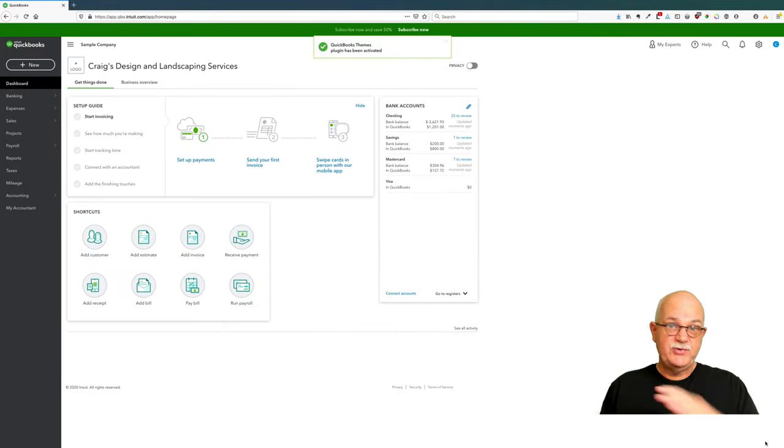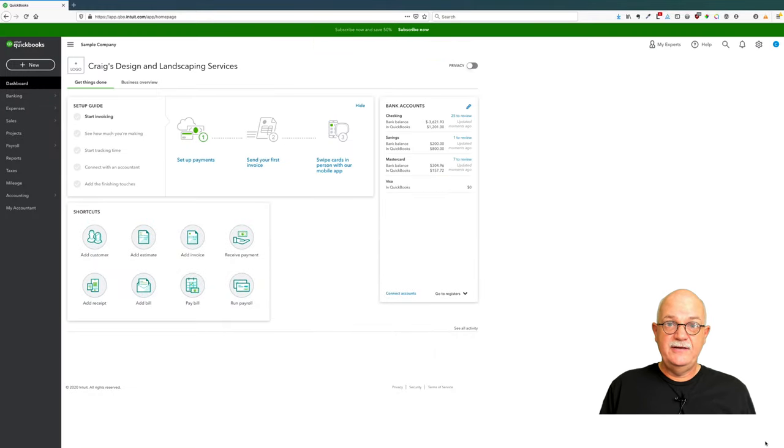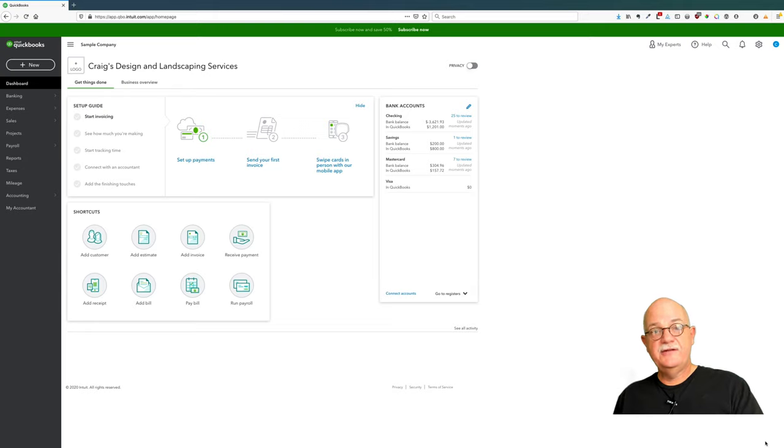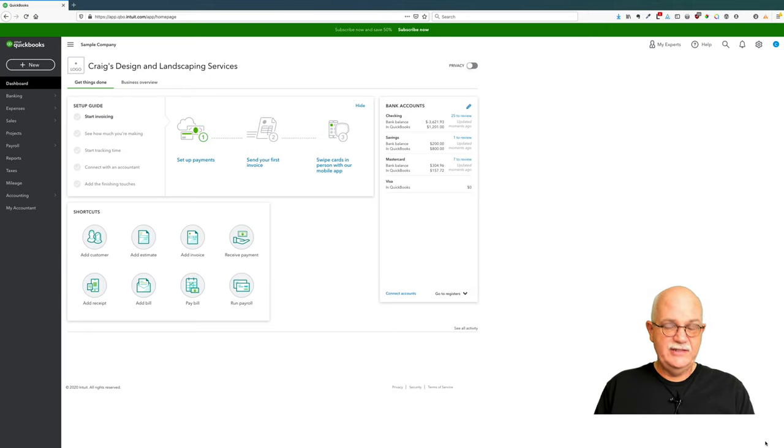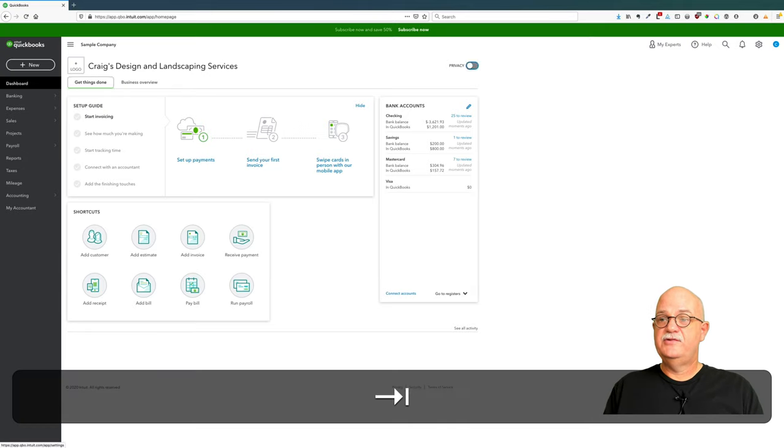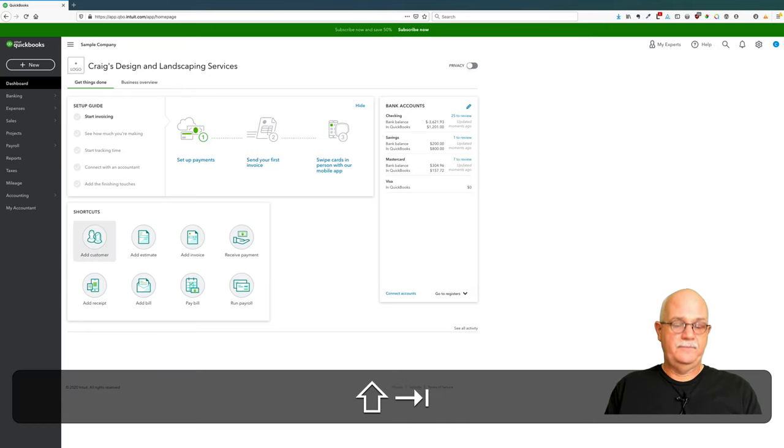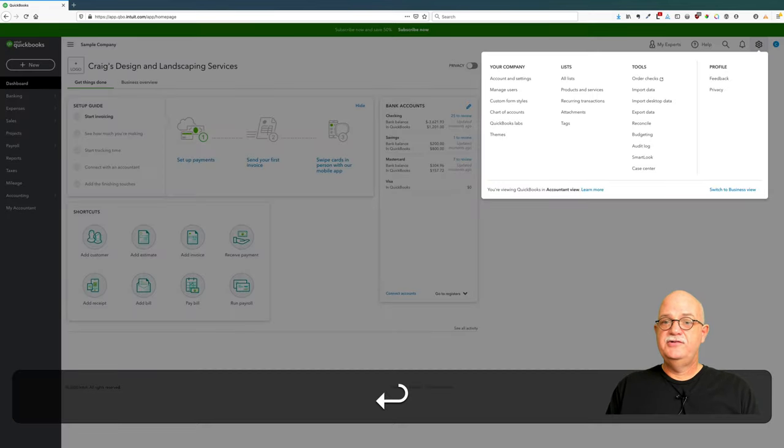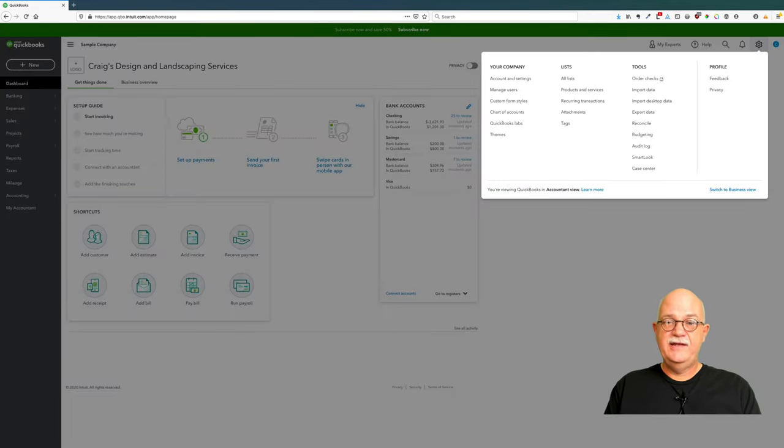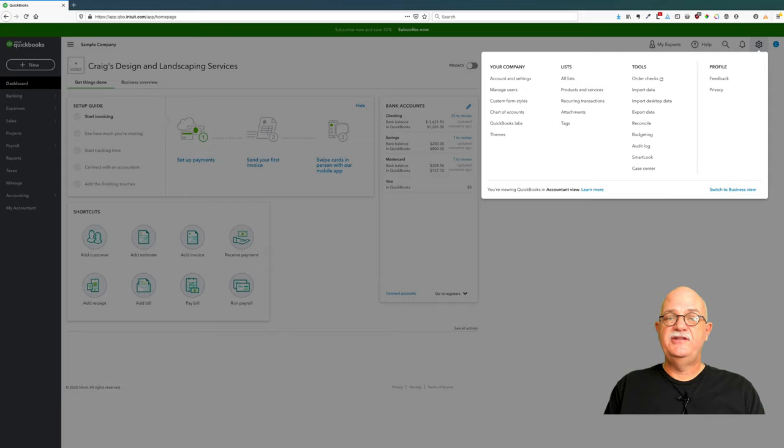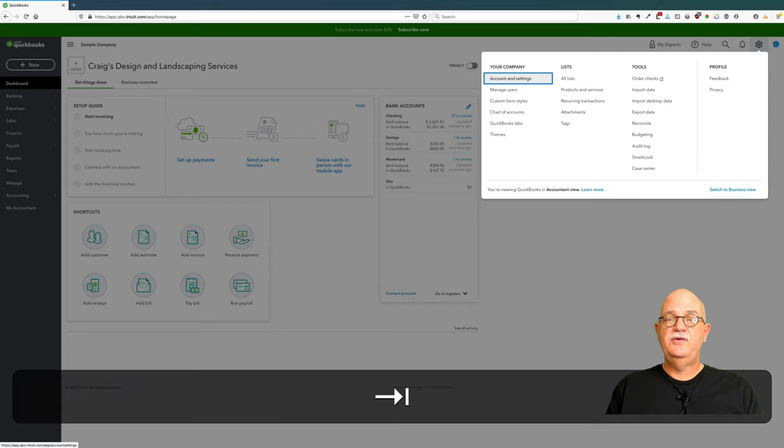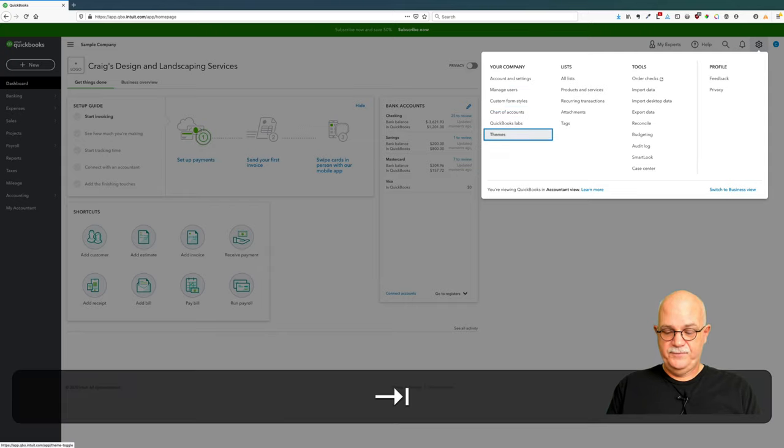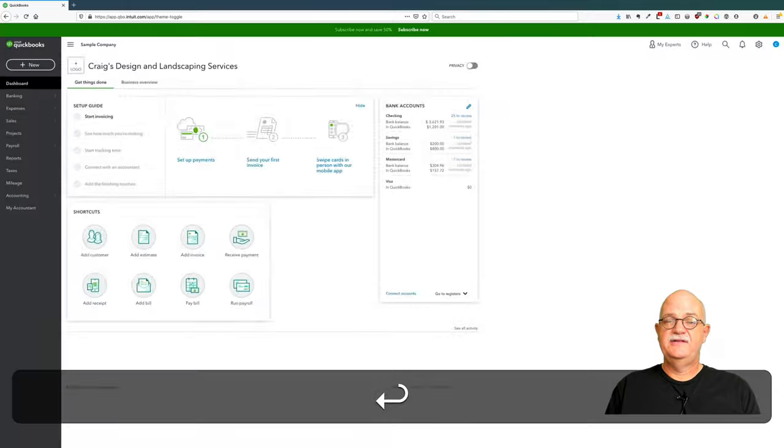So now we've activated themes. Now we need to go into themes. Let's tab back over to the settings button, hit enter, and now you'll see underneath Your Company there's a new option called themes. So we're going to hit themes.